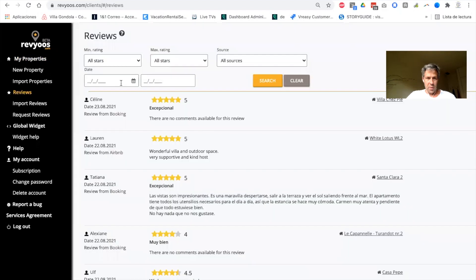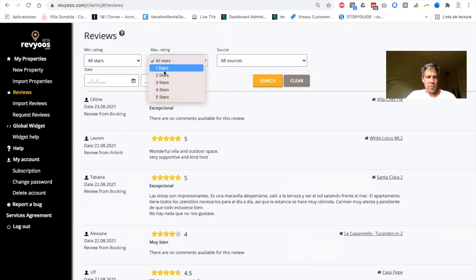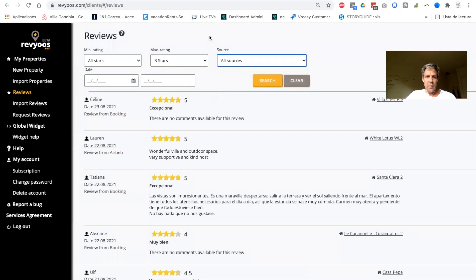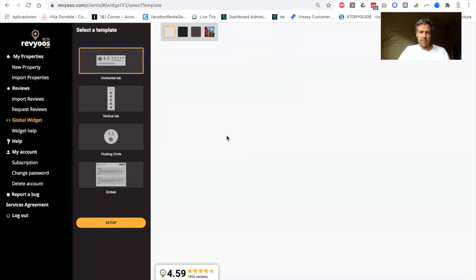You can use the filters to see all your reviews, for example the worst reviews, or see reviews only for a special source or channel during dates and so on.